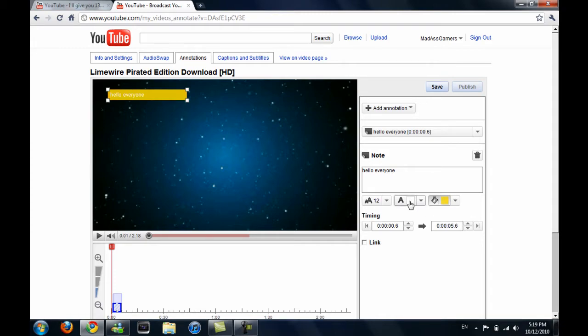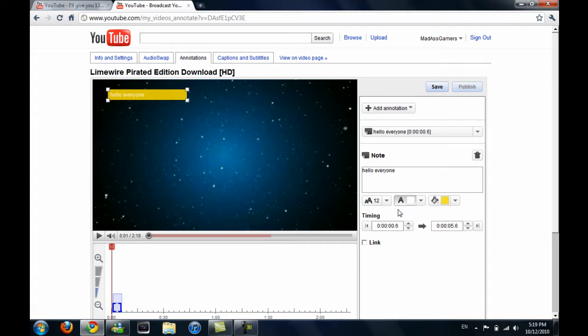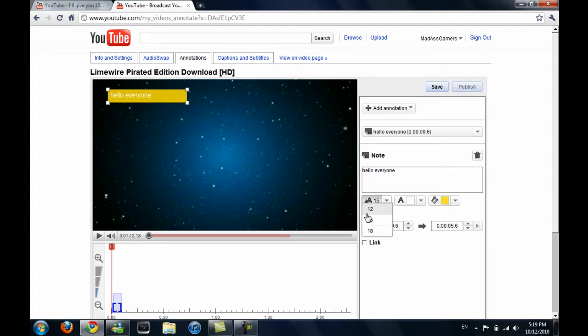Also, another feature is the font color. You can make the color red, black, white. One other feature is font size. So 18, you can make it that size, 15, and 12.